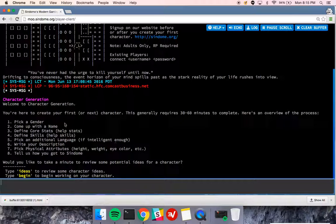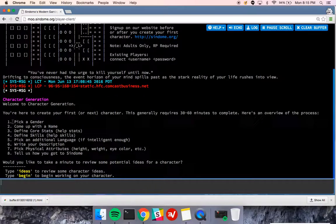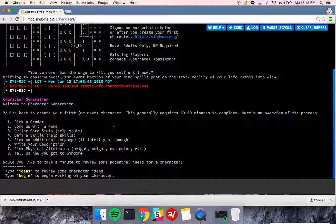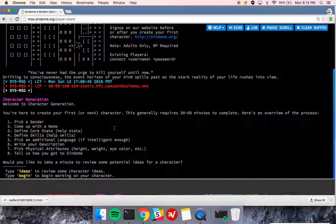So here's a list of the steps that you're going to go through. Pick a gender, come up with a name, define your core stats, define your skills, pick an additional language if you're intelligent enough, write your description, pick physical attributes and tell us how you got to Syndom.